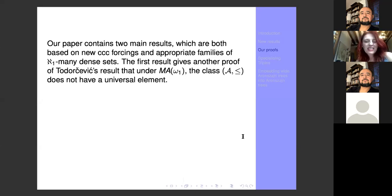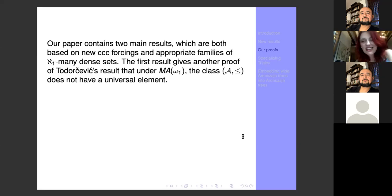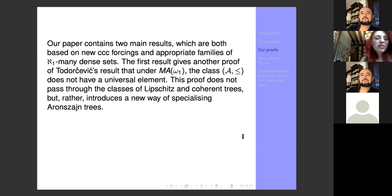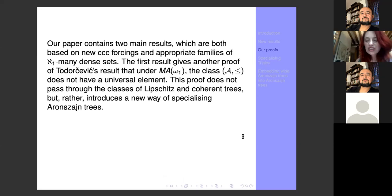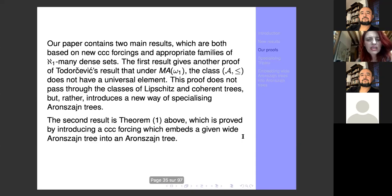The first result gives another proof of Dorcevic's result that MA implies A has no universal element. We use something self-contained: we take an element of A and force another element of A which does not embed into it. This also gives a new way of specializing Aronszajn trees, so the forcing may have other points of interest. The second theorem embeds a given wide Aronszajn tree into an Aronszajn tree using a CCC forcing.